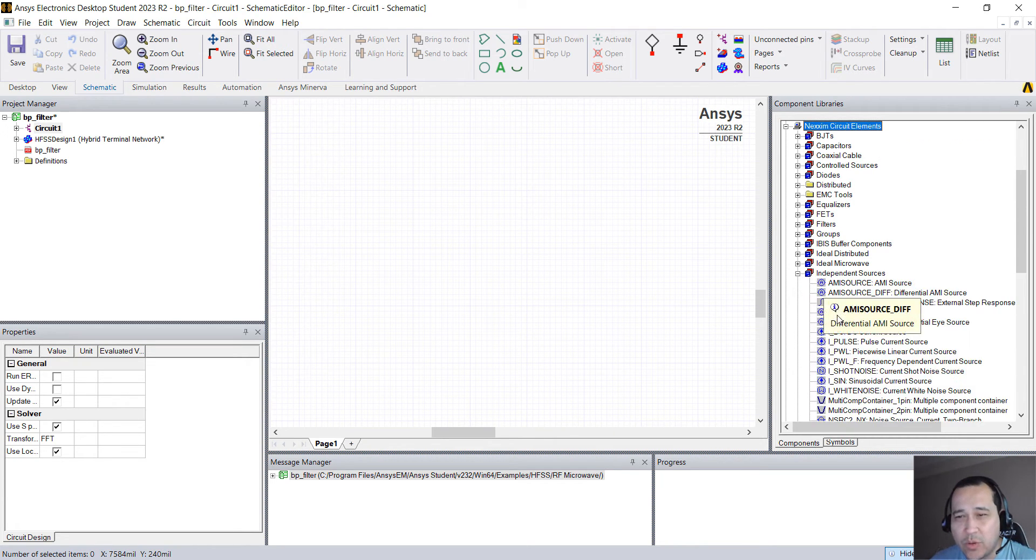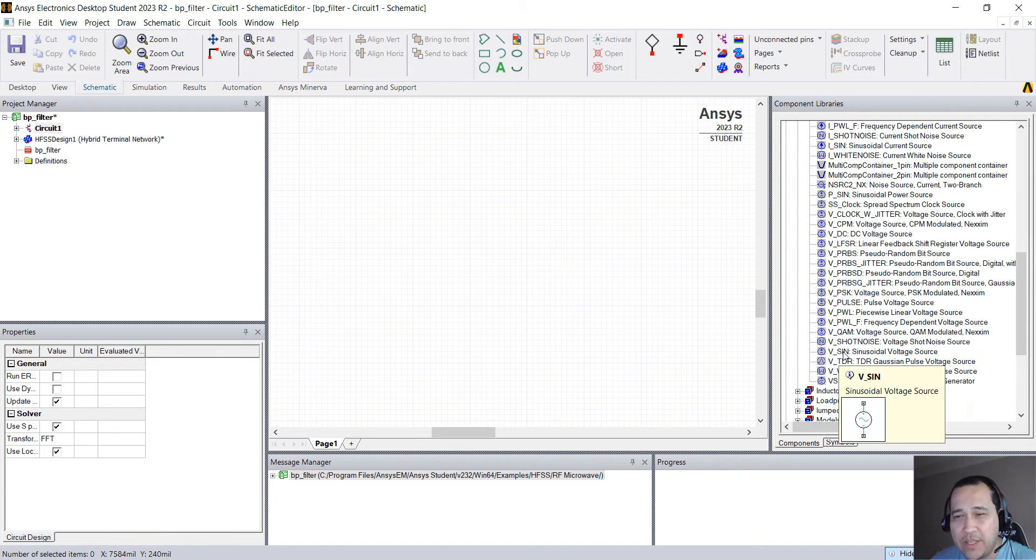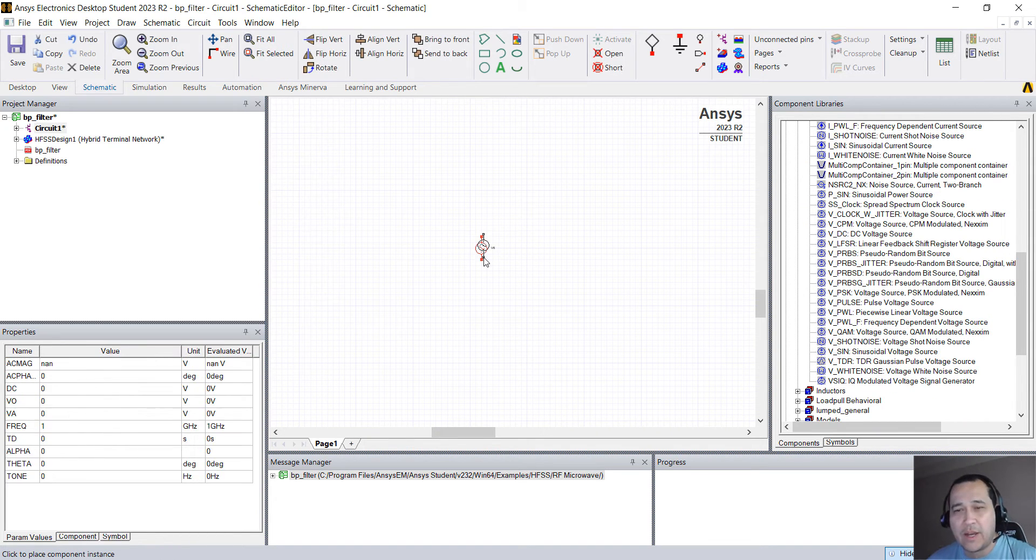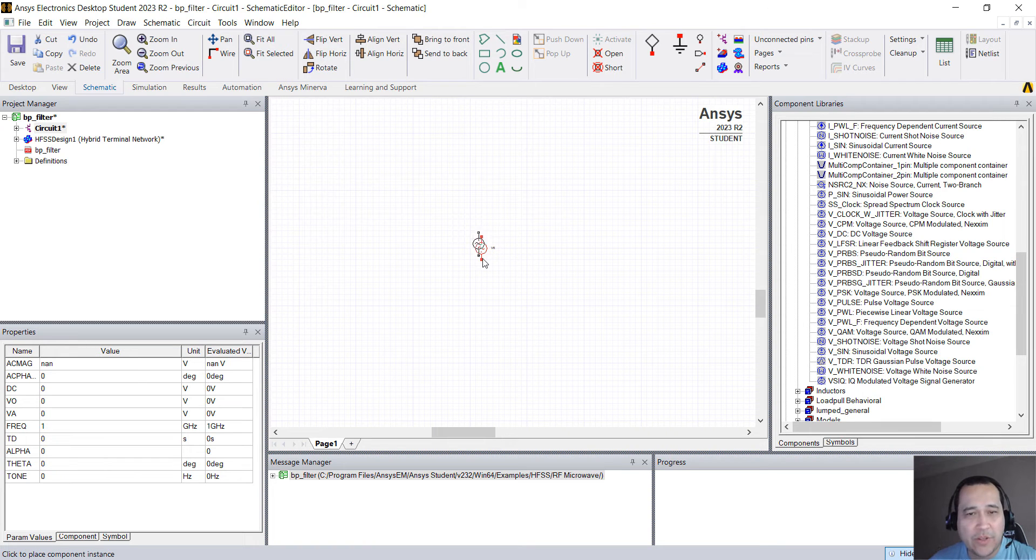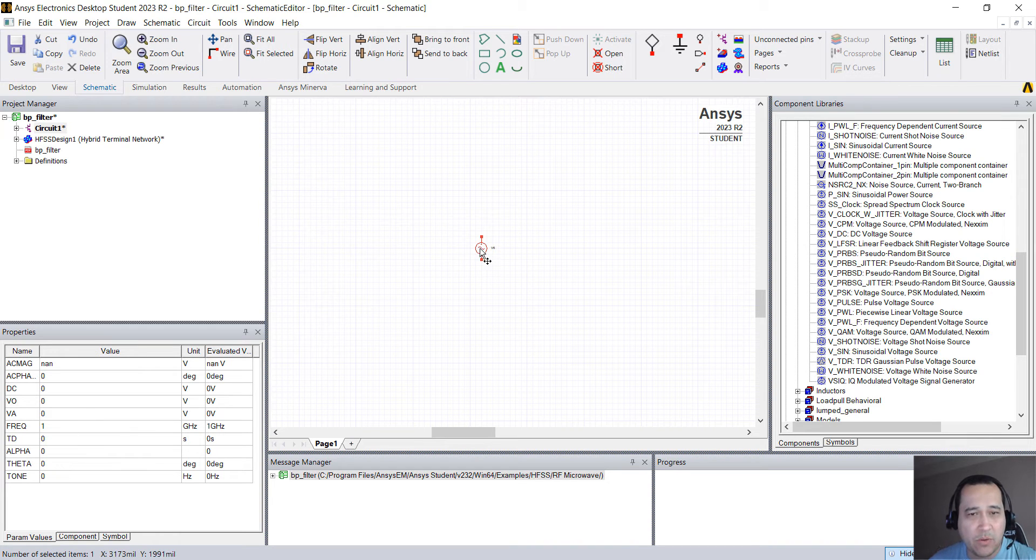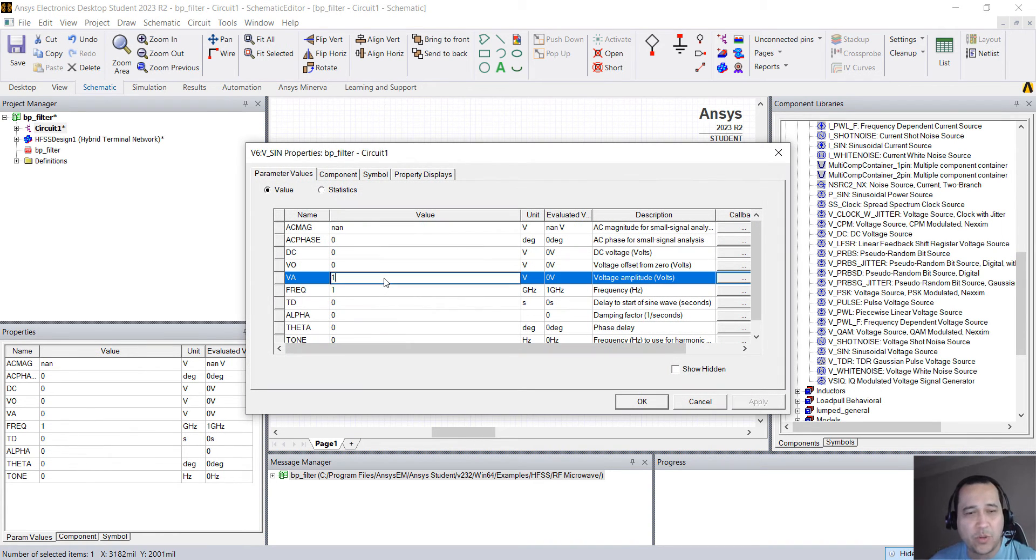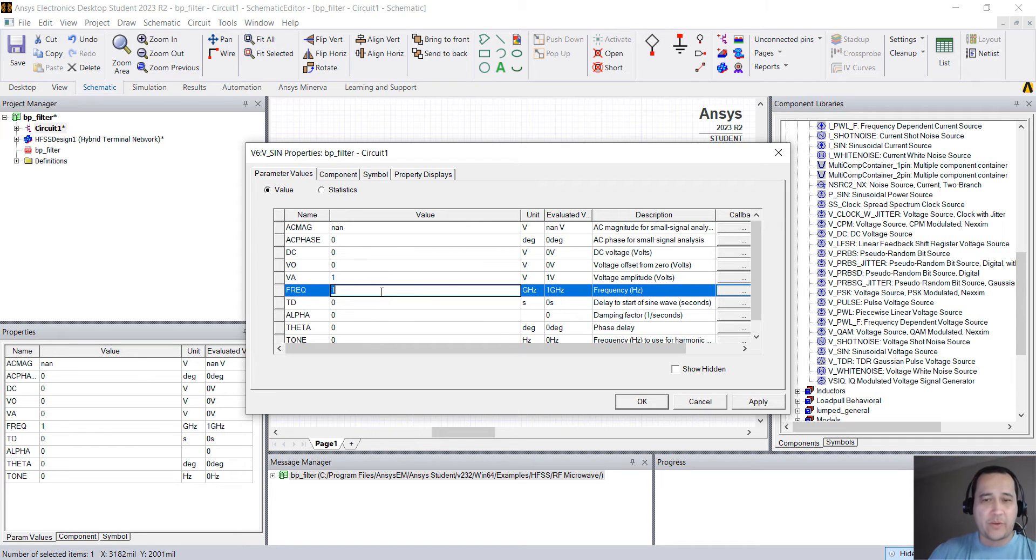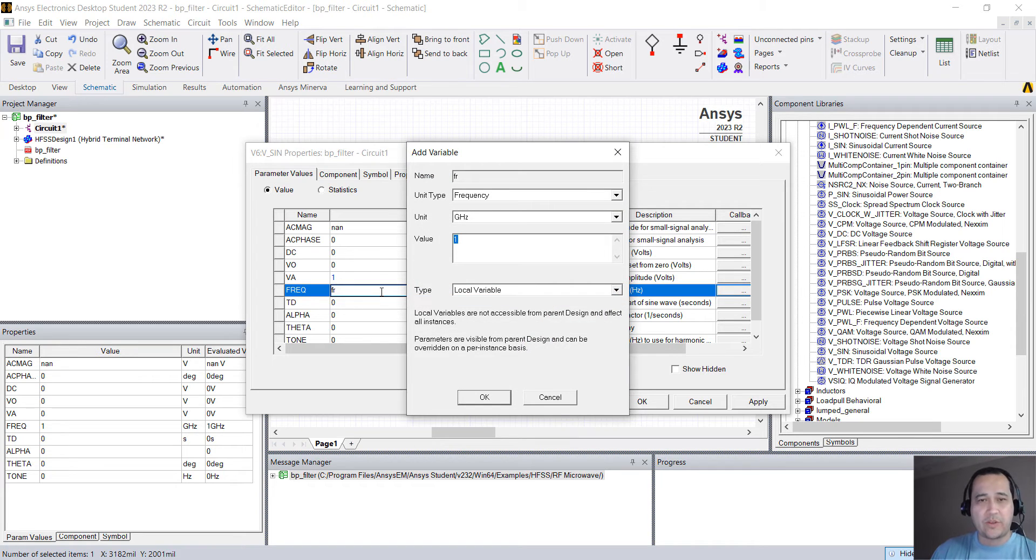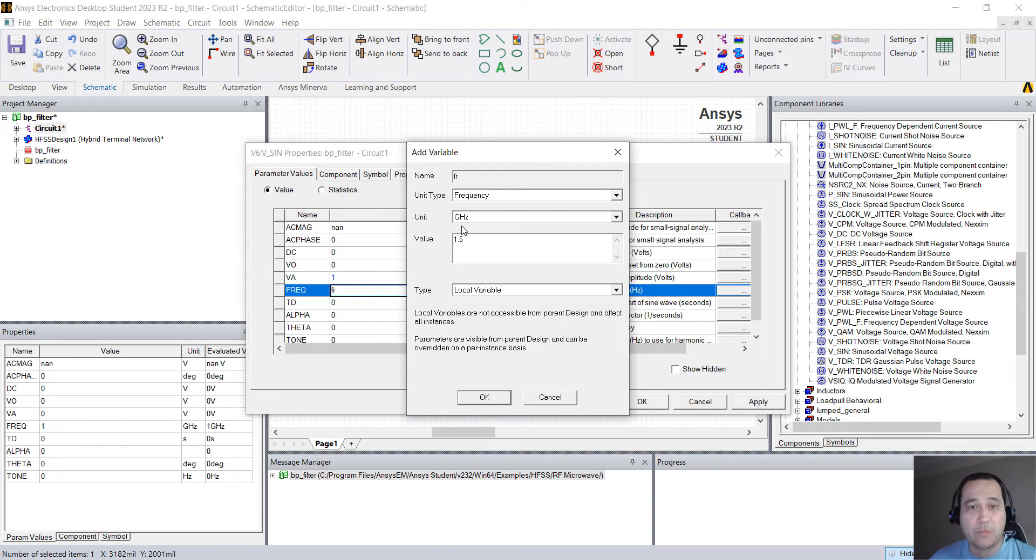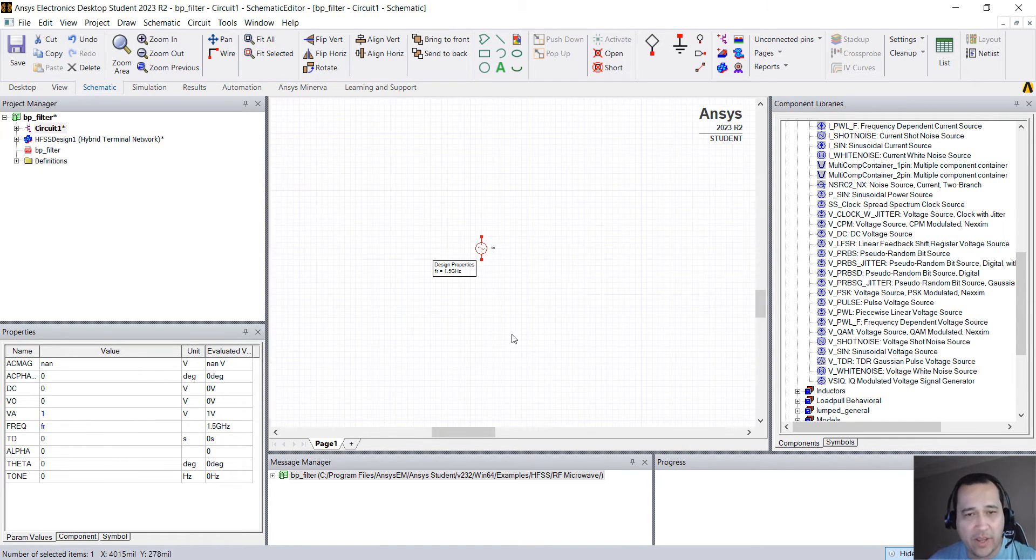Let's go to Independent Sources and select V_Sine which is a sinusoidal voltage source. You drag and drop to schematic. You can change the properties here on the left hand side or you can double click. I'll just double click, change the amplitude to 1 volt. Frequency, I'm going to create a variable. I'm going to say this is FR. When you hit OK it's going to ask, hey this is a frequency value that I need. Let's say 1.5 gigahertz. And let's hit OK.